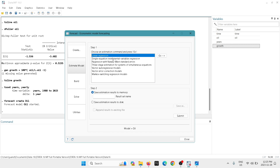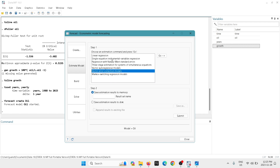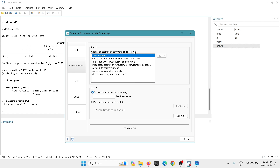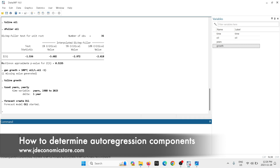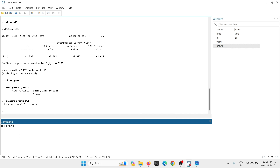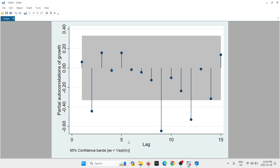Now we have to estimate a model. What's great about this is that you have many different types of models: VAR models, VEC models, Markov switching regression models, and many other specifications. We're going to go with linear regression and I'll show you how to produce a forecast using an autoregressive specification. Select that option, and you have to assign the dependent variable — we want to explain the growth in prices of oil using autoregressive components.